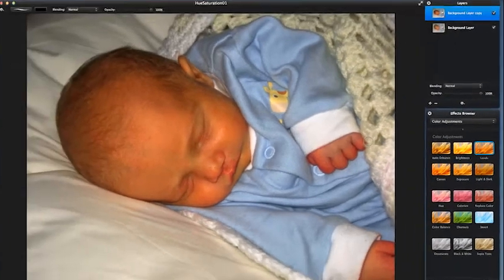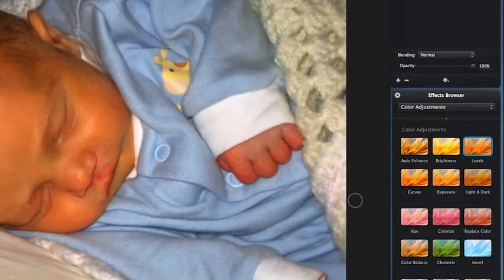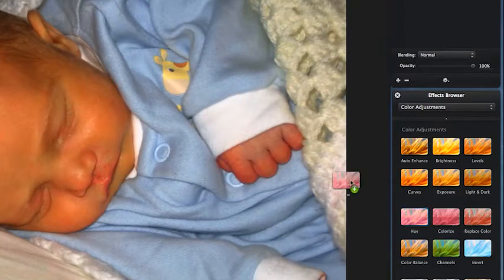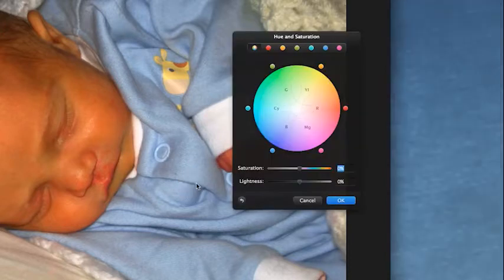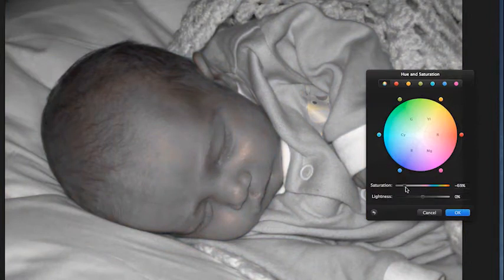Now my problem is I need to adjust the color of the skin — it's looking a bit too bright. But also his nice little blue outfit is looking washed out at the same time. For adjusting saturations, we come to Effects Browser > Color Adjustments > Hue/Saturation. Now you can use this tool to adjust the overall saturation of the image. Let's do that now — take it down — and it's pretty much grayed out.